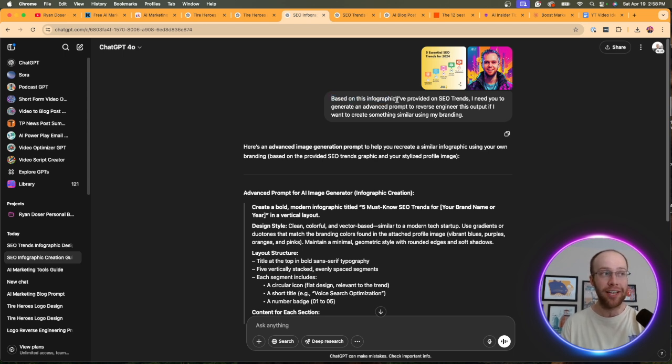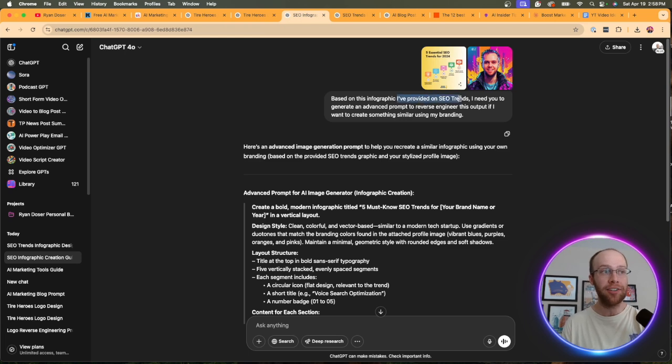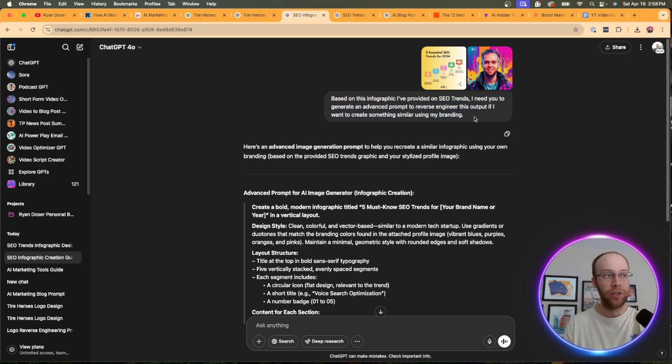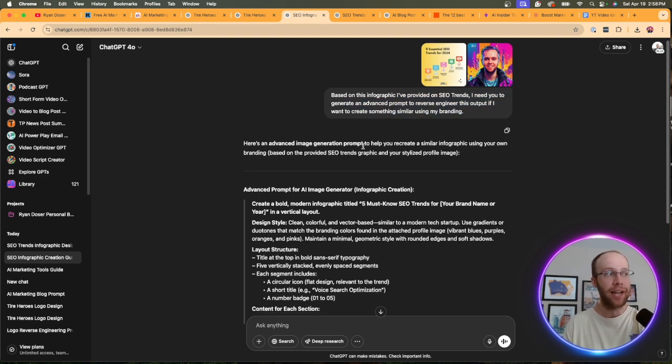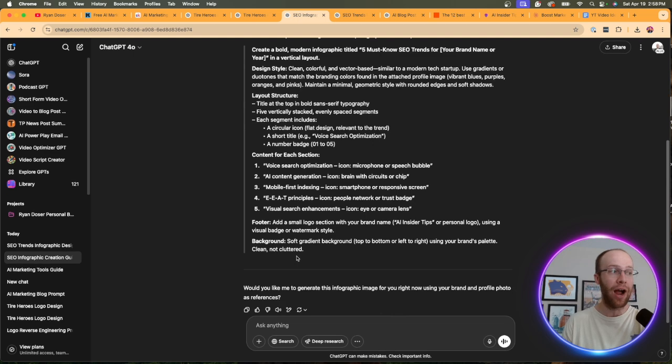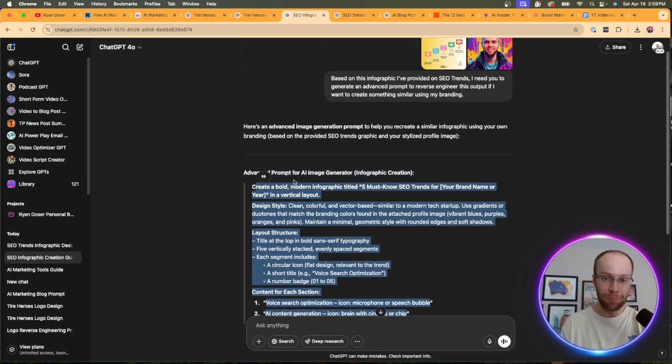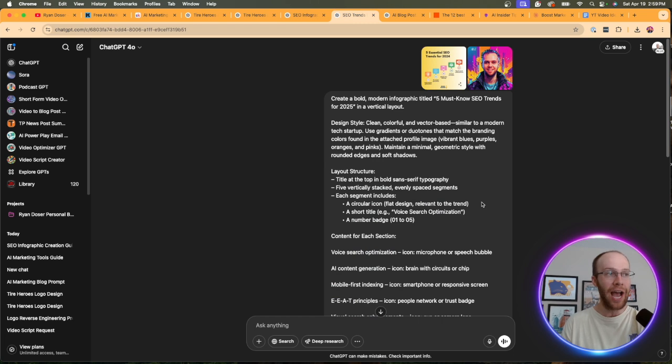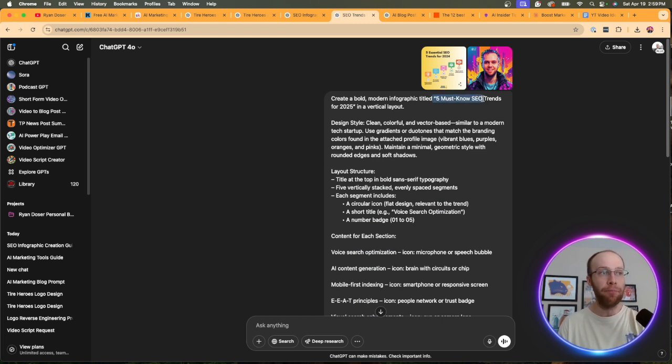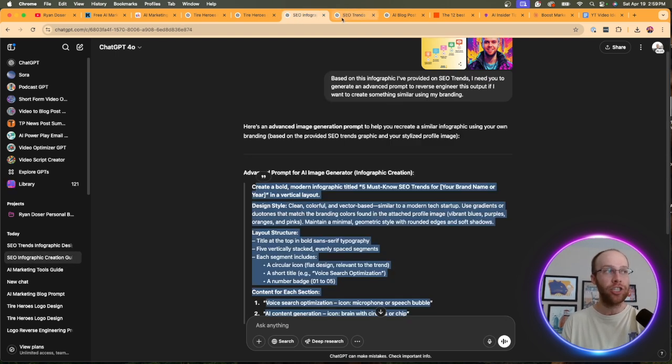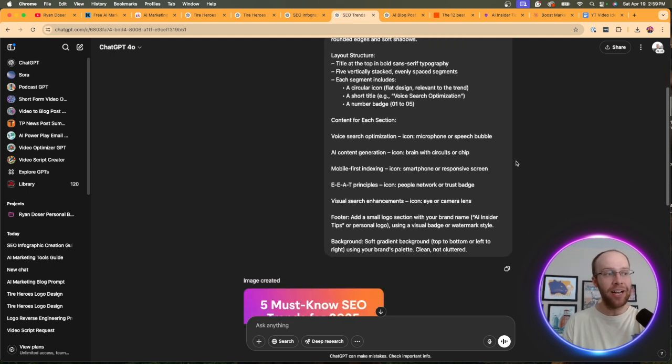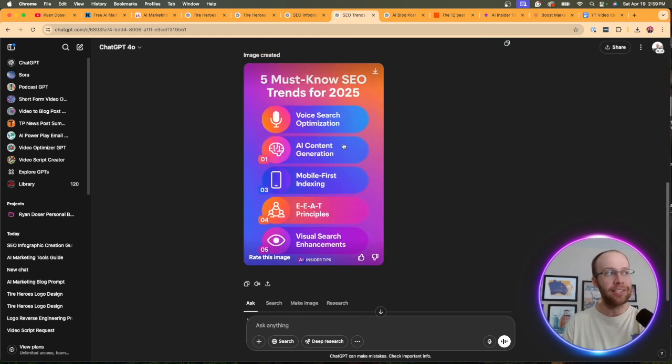And then we can do the same sort of prompt style based on this infographic. Now, remember, infographic is that content type right there that I have in the placeholder. I provided on SEO trends. I need to generate an advanced prompt to reverse engineer this output if I want to create something similar with my branding. So here is that advanced prompt for creating an infographic. So what I would do is literally copy and paste this entire prompt, open up a new chat. And the only thing I would change here is I want to title this five must know SEO trends for 2025. And in that second chat, I also uploaded the original infographic and also my branding. And then in a couple of minutes,